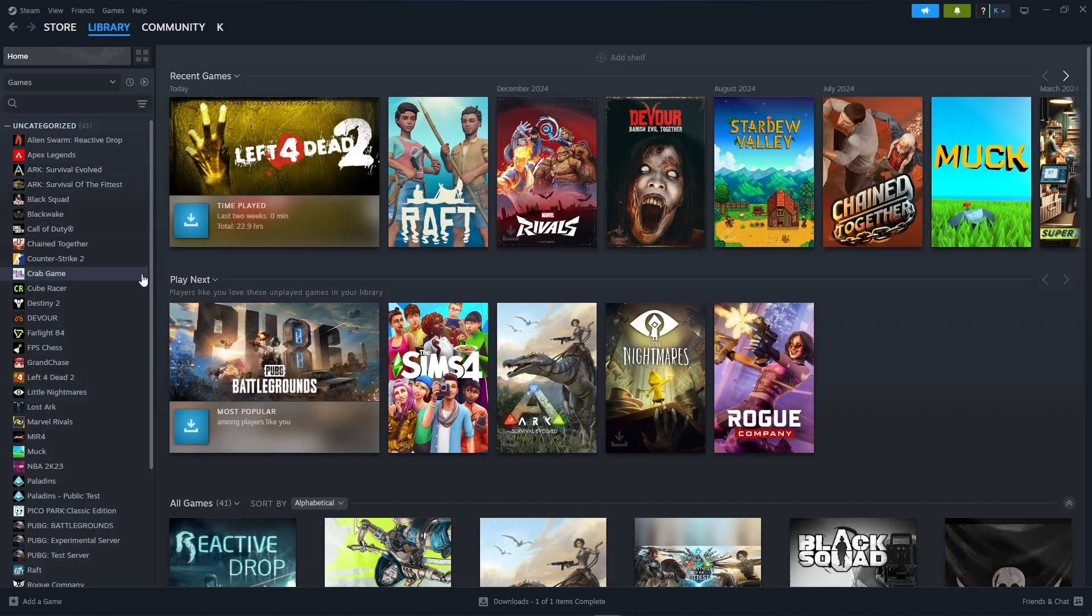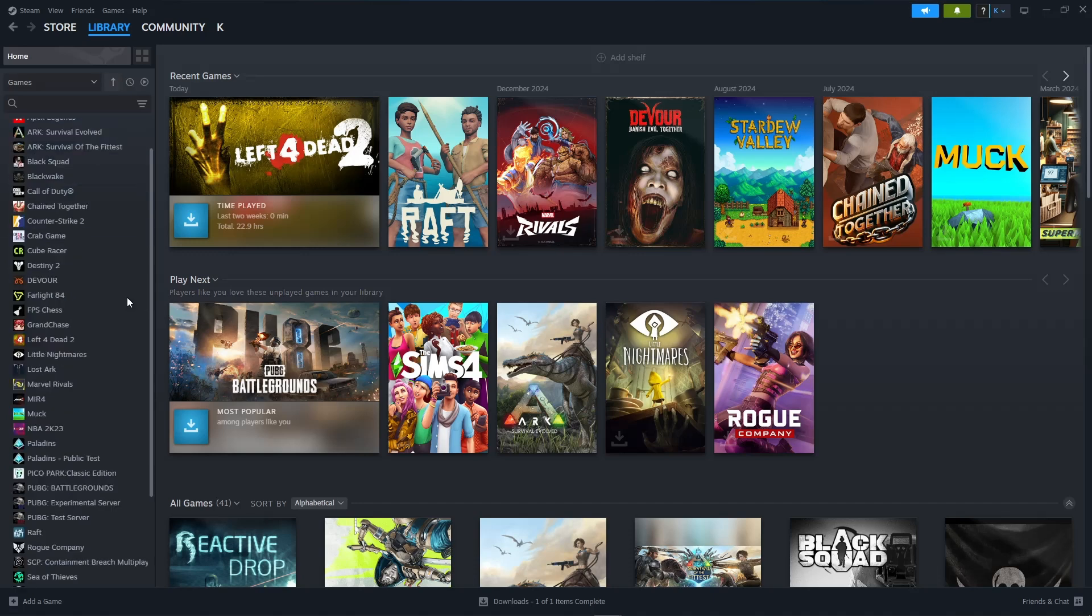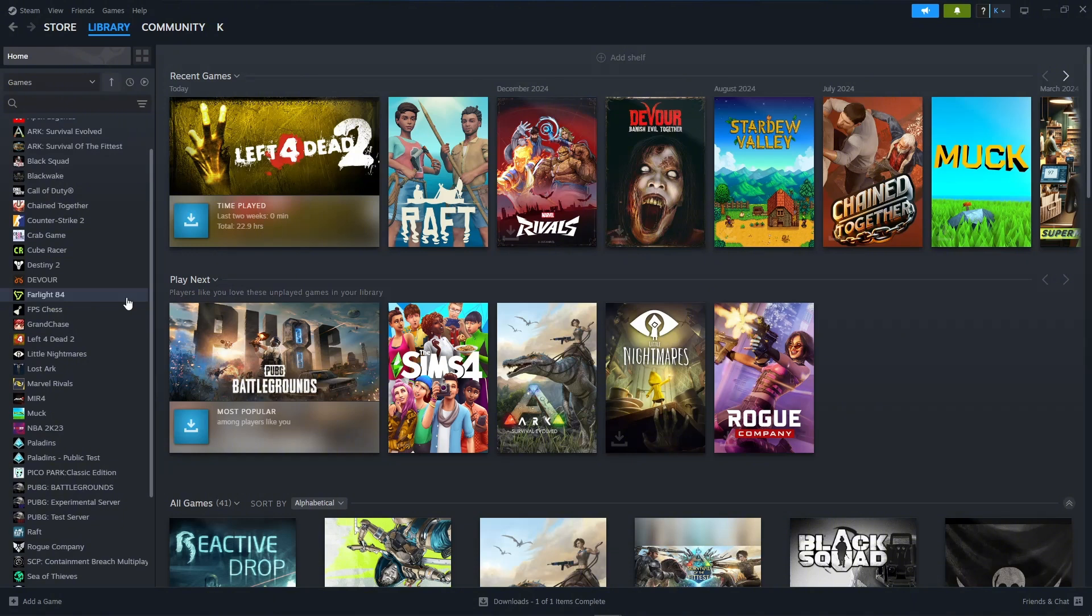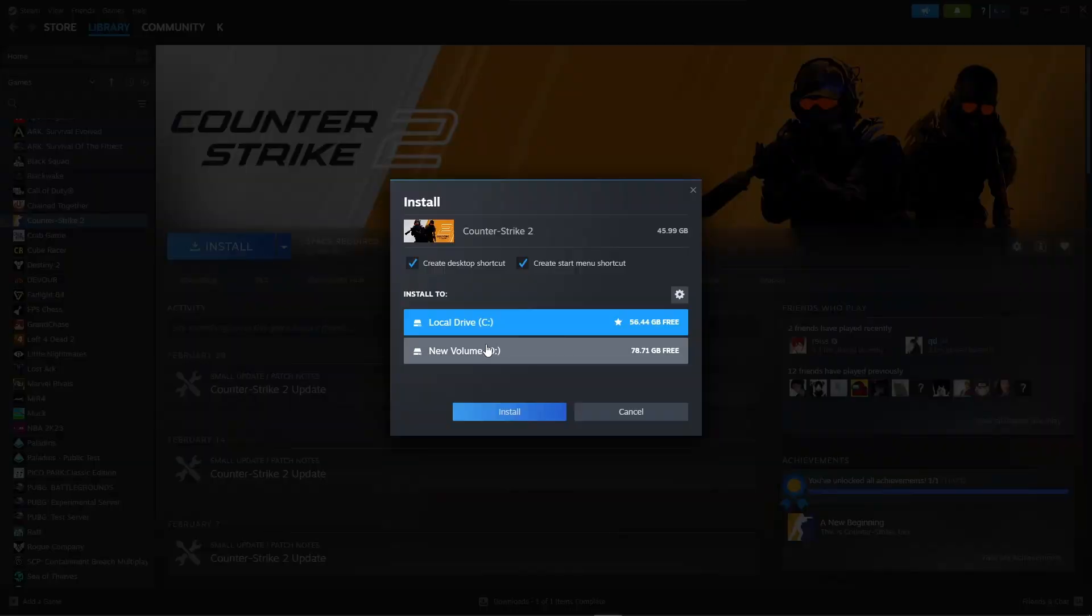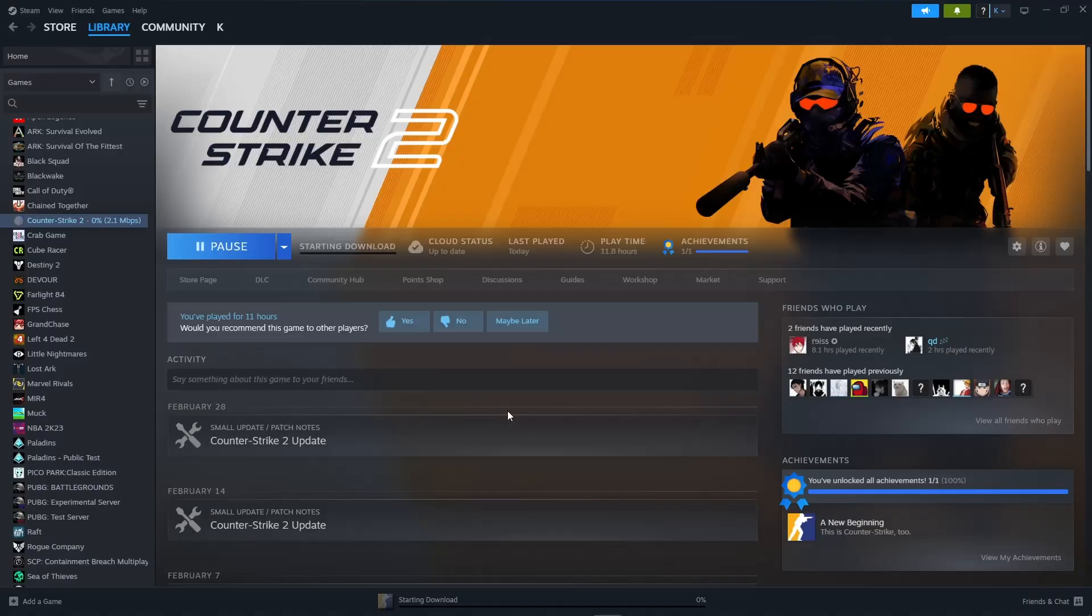that we want to download as a queue. So first we'll have Counter Strike 2, so just install the game and choose the storage that you want to install it to and click on install.